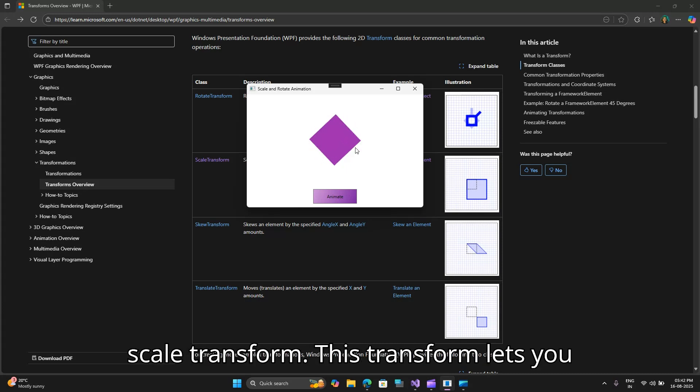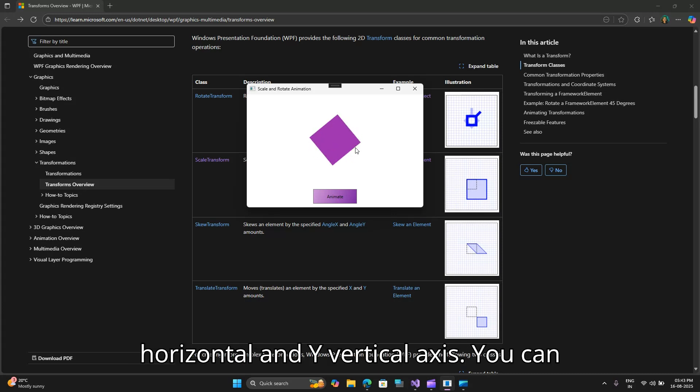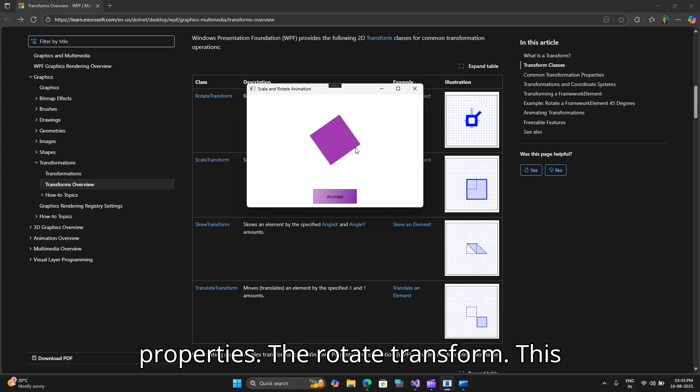The scale transform lets you stretch or shrink an element along its x horizontal and y vertical axis. You can animate its scale x and scale y properties.